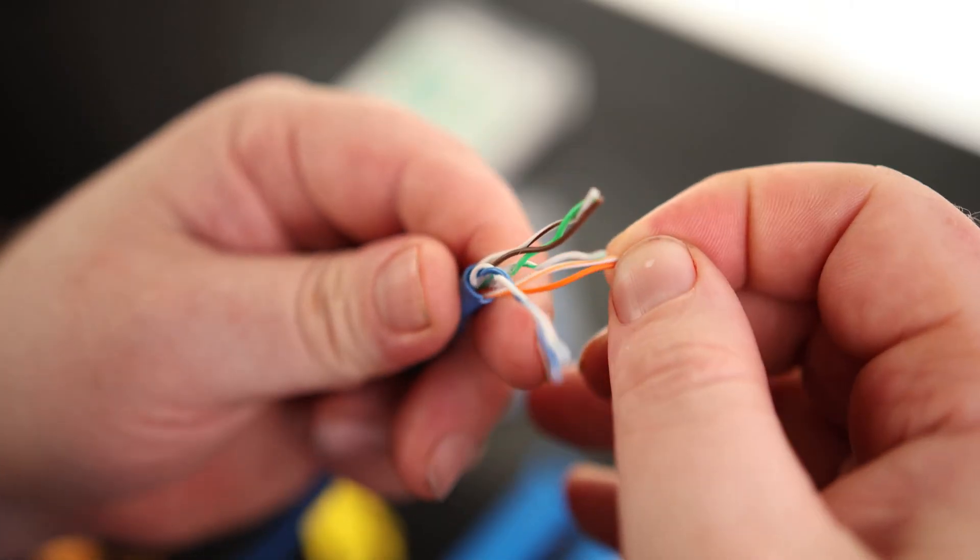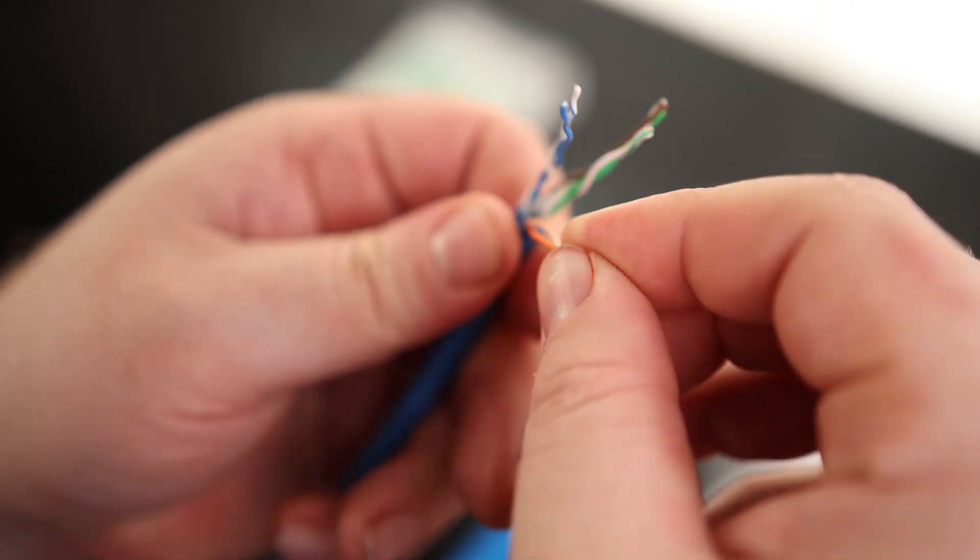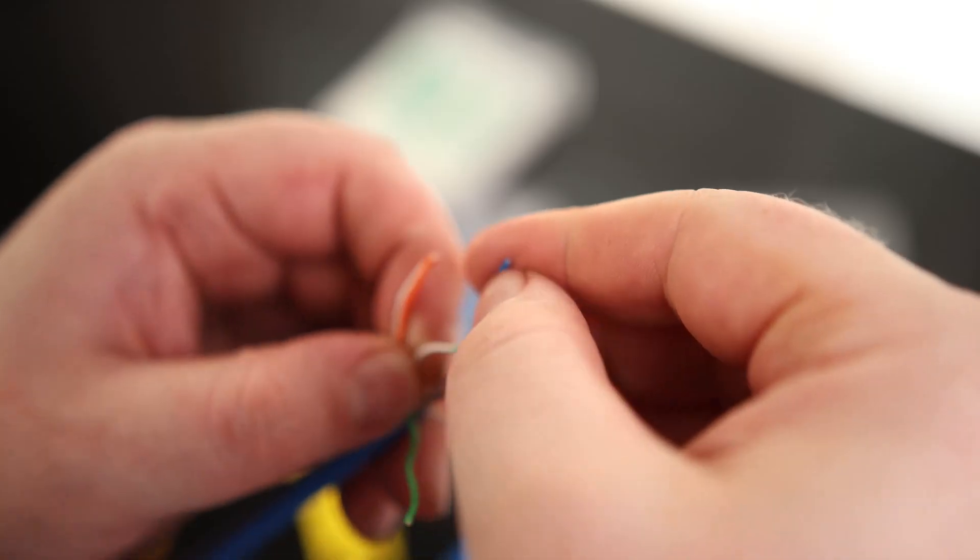So we got our orange with a white stripe, orange white, orange. So this is going to go on the left. Green white, blue, white, green, brown white, brown.